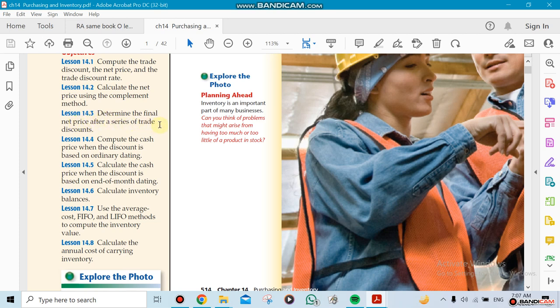For example, I could give a discount once, twice, three times, as many as I want. So I need to find out a way of calculating these different trade discounts being given at different time zones. For example, a computer, we need to compute the cash price when the discount is based on ordinary dating.